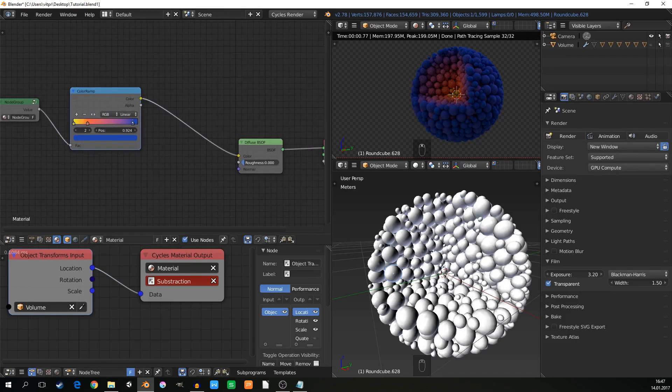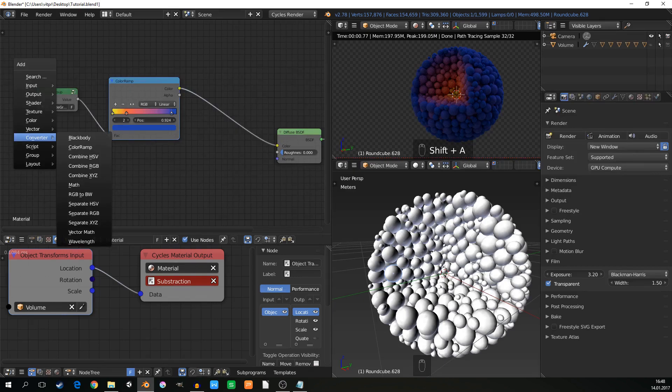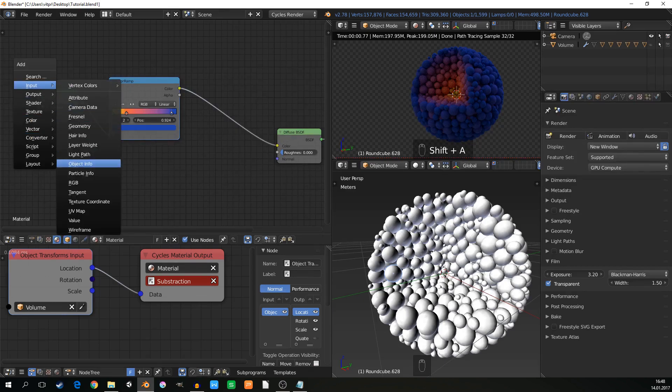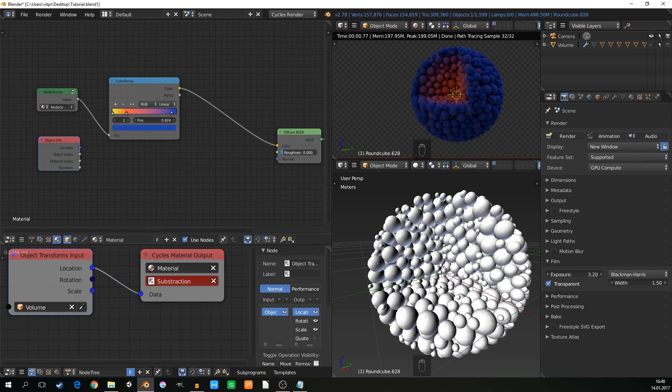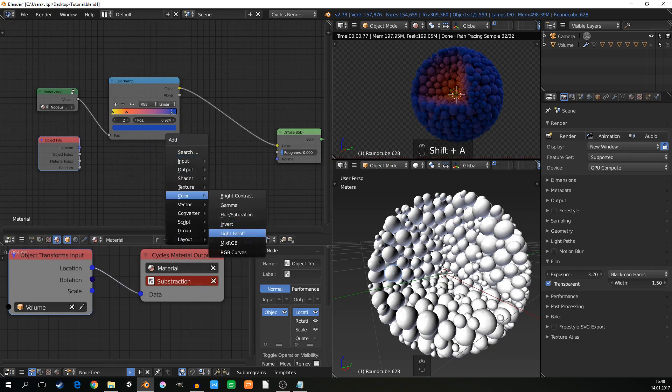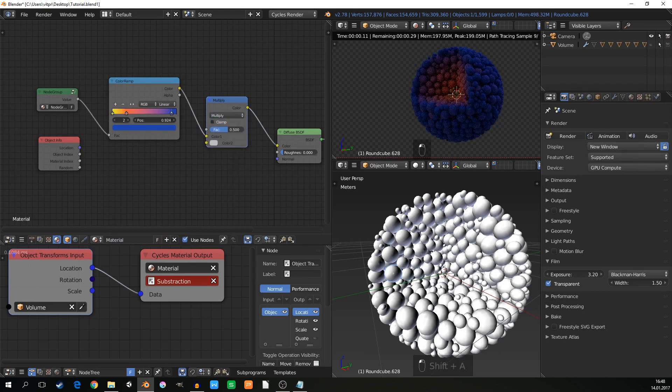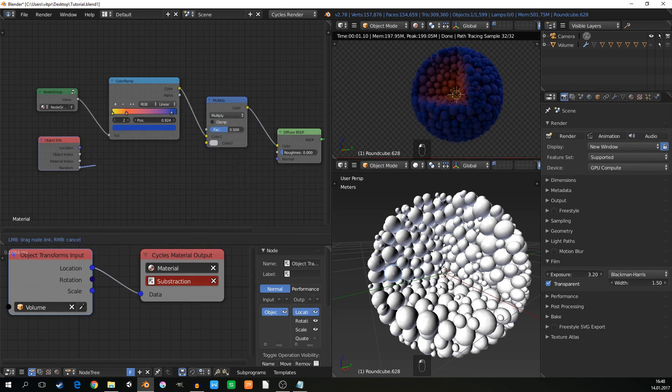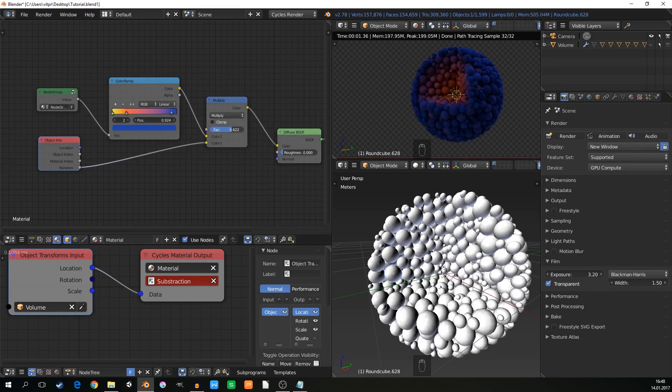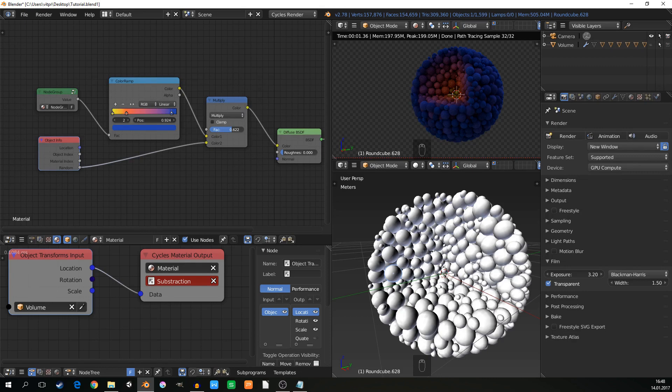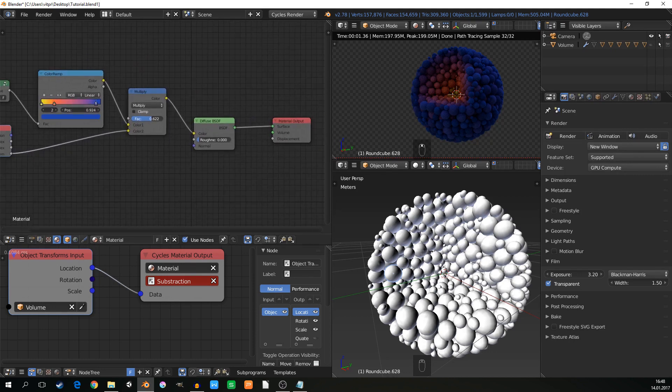Also, it will be nice to have some variations. And we can add them with input object info again. And here is a random value. So I will just go color, mix RGB, and mix this, multiply with the random value. So it's not really that obvious, but each sphere has different value of the color.